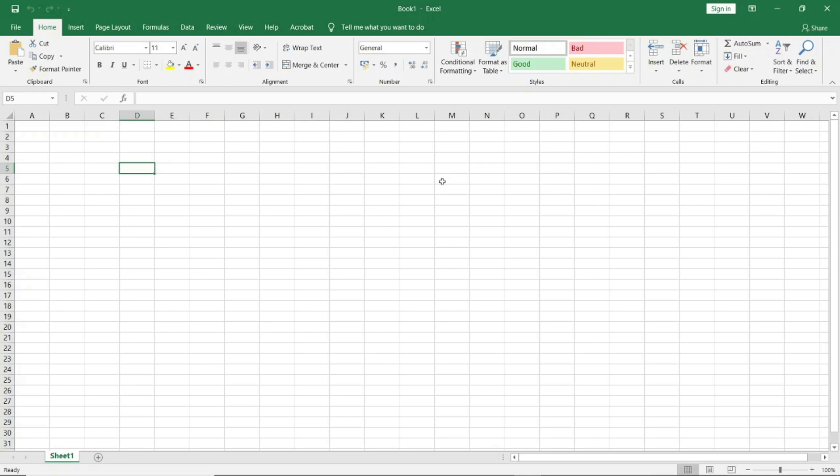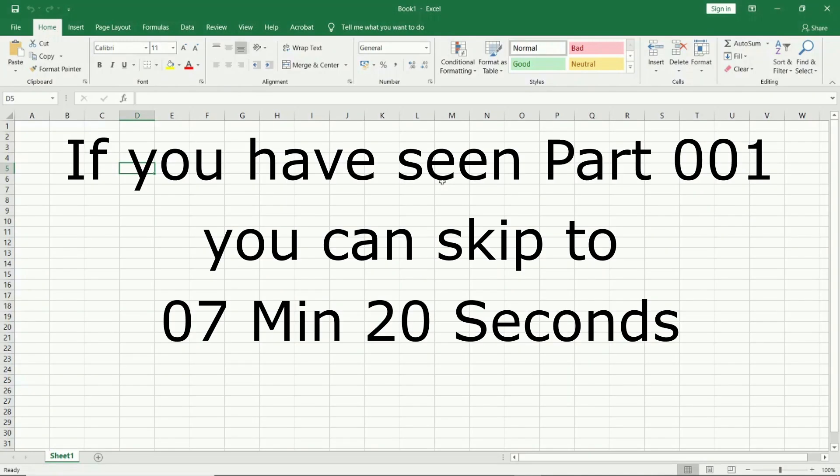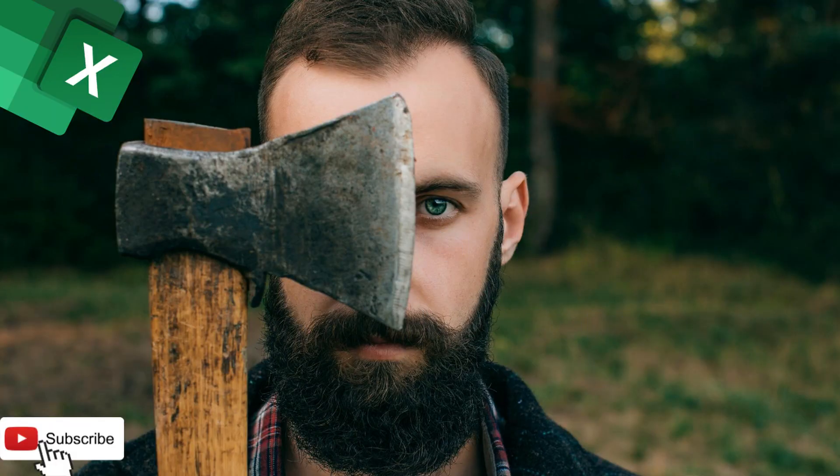Now let me come to the second most important question: why should we use Excel? If you have already seen my first part of this video series you can skip this. Excel is a very important tool — it is like an axe. If you sharpen it, you'll be able to cut a tree and finish your work in such a small time that people will wonder how you did it.